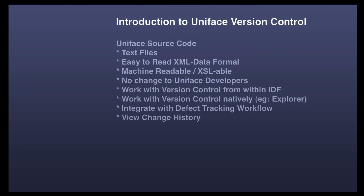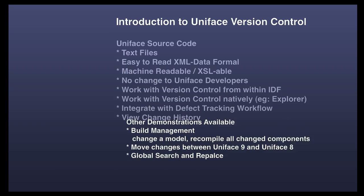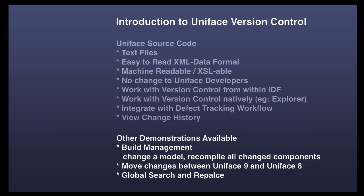So we've shown you Uniface source code natively in text files. There's other demos available. Please check them out on the website.